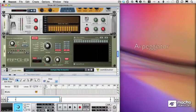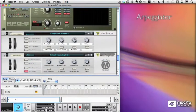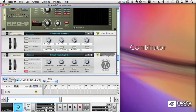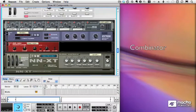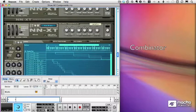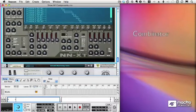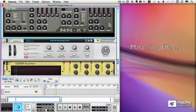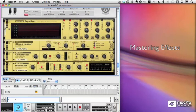Everything's done within Reason. A whole series of effects units — from compressors and limiters to arpeggiators, and even something called the Combinator, which lets you put racks within racks, within racks. It's incredible.